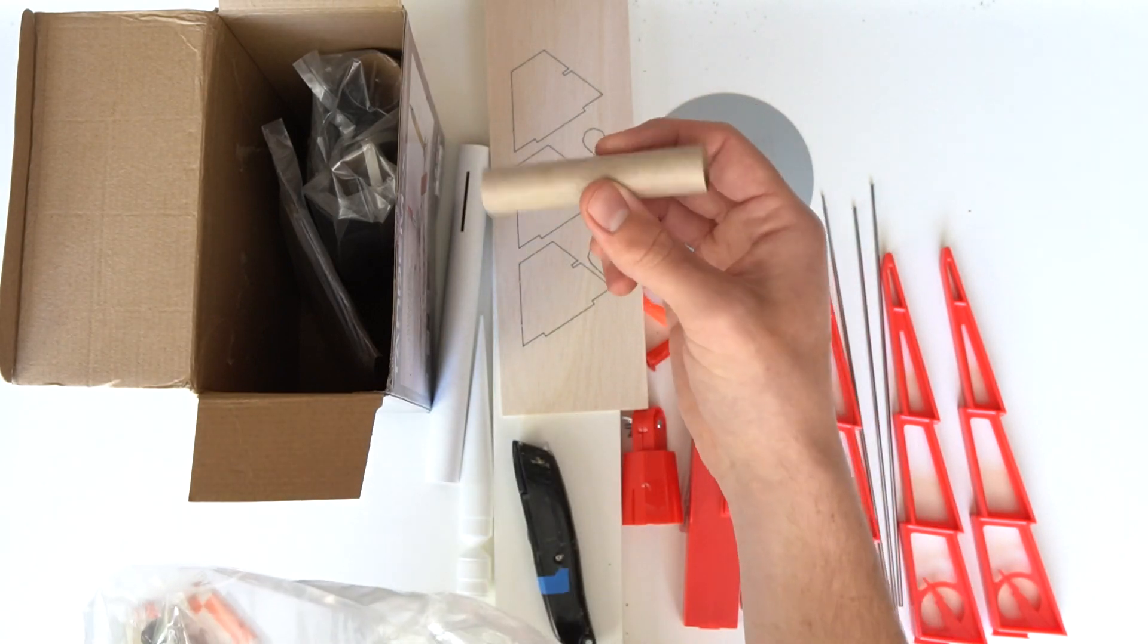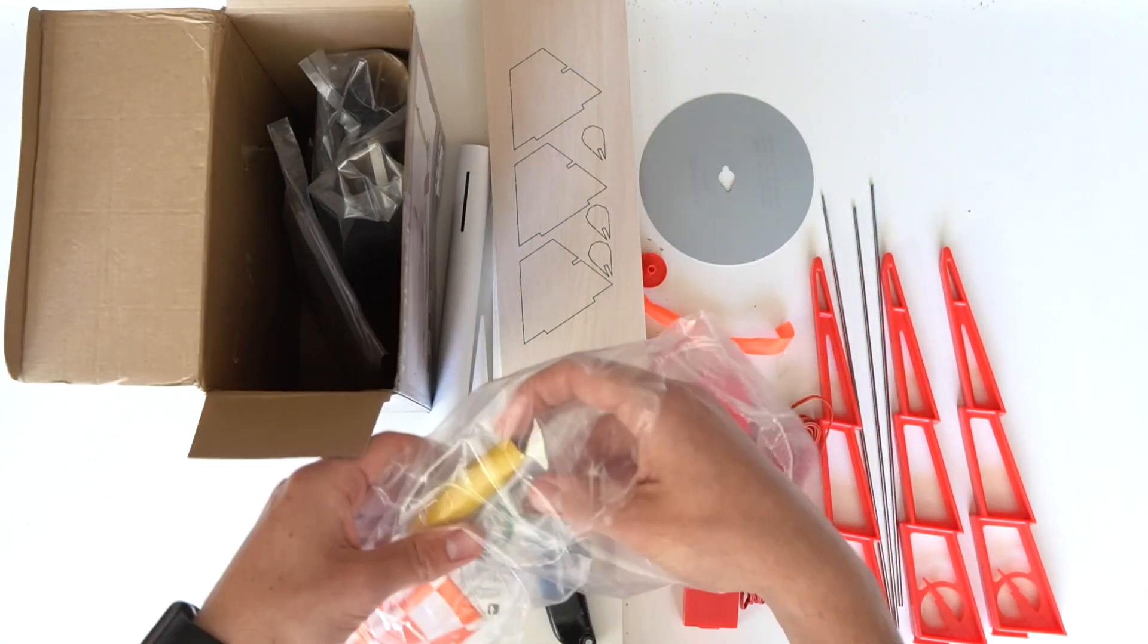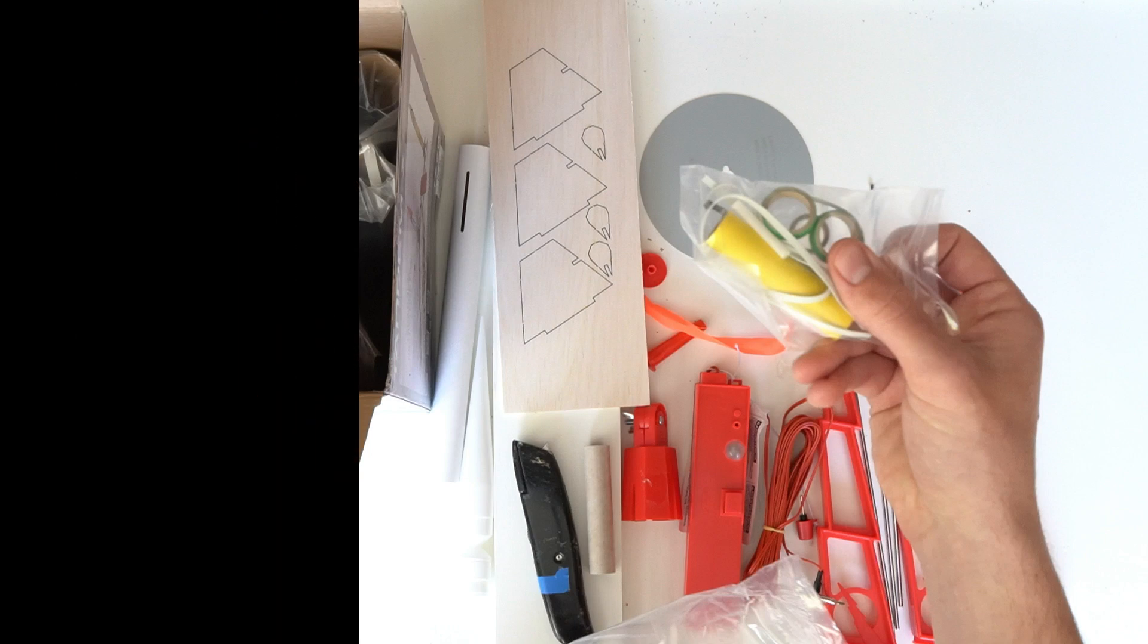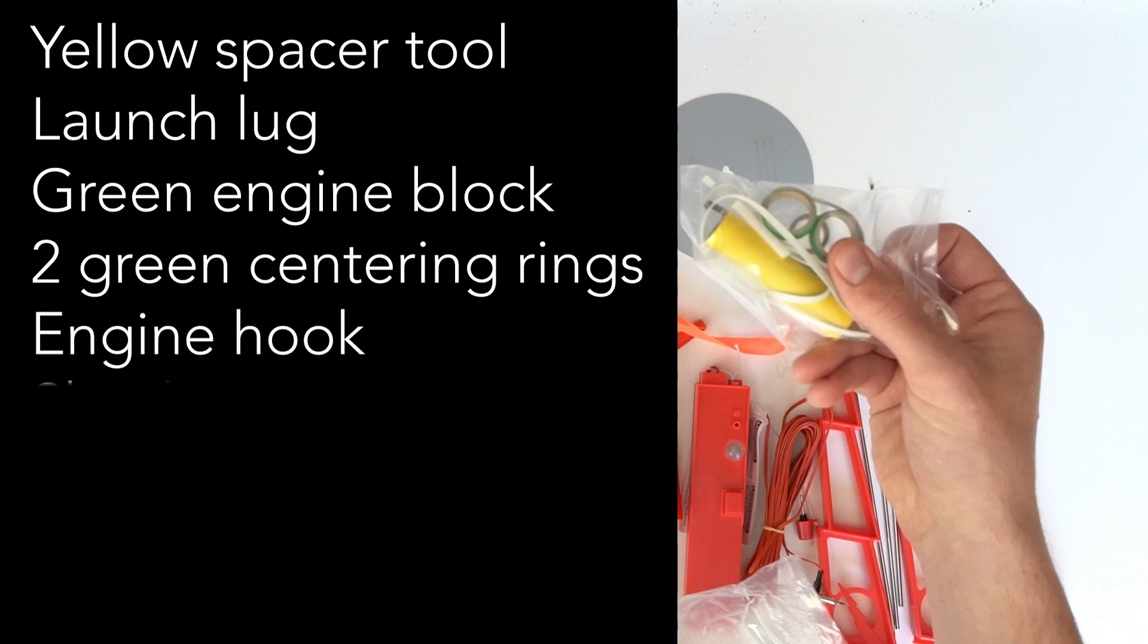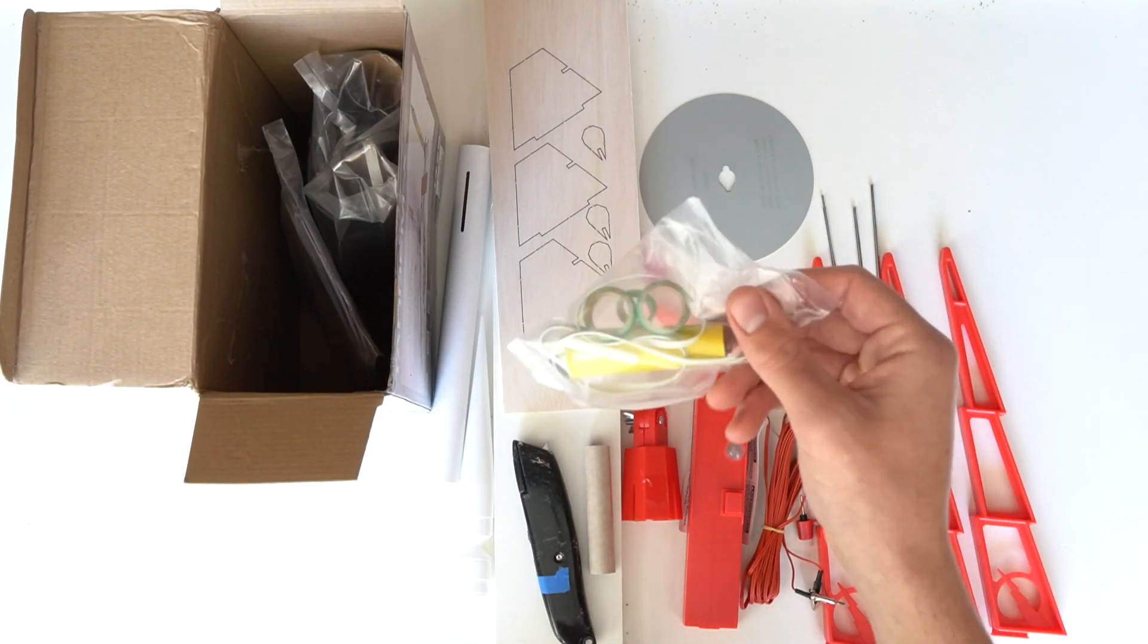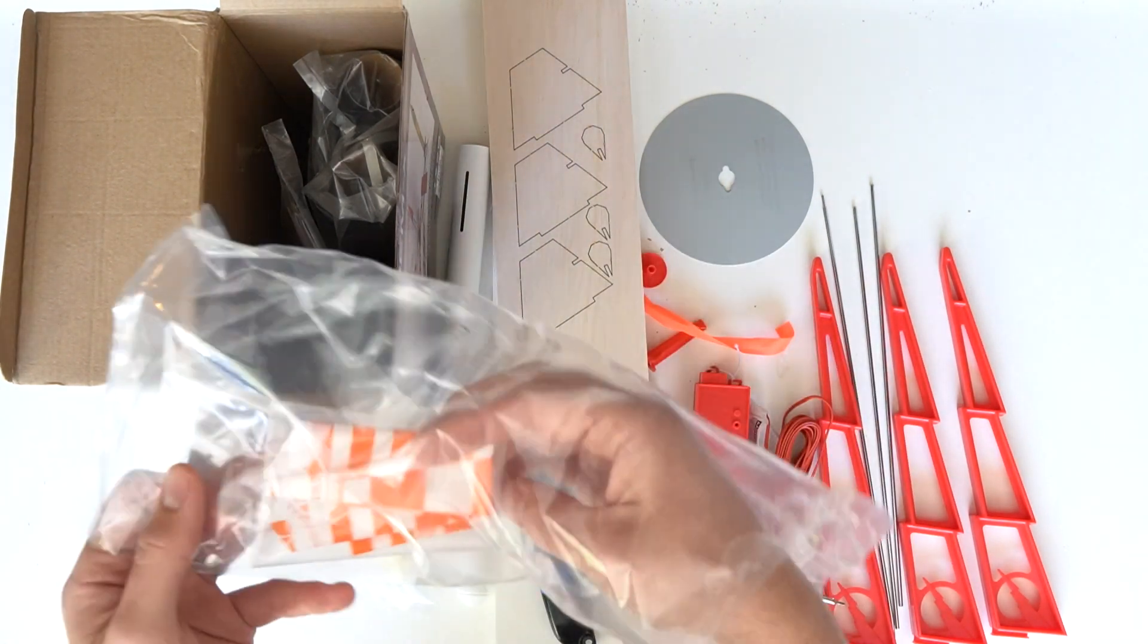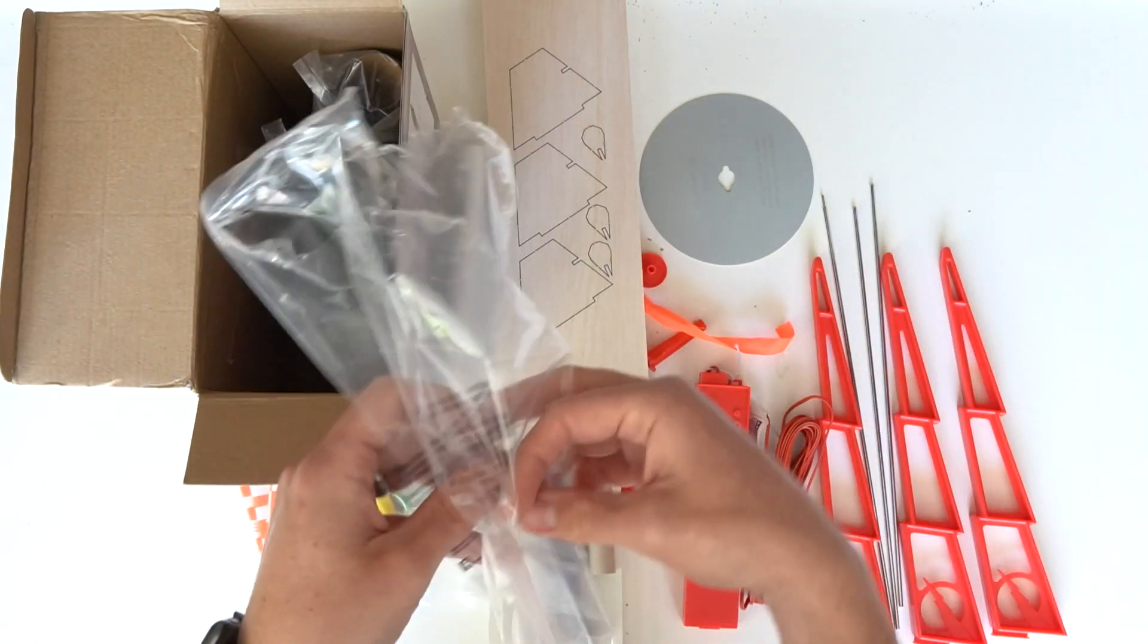This is the engine mount. And in this bag are all the tiny pieces like the yellow spacer tool, launch lug, one green engine block, two green centering rings, an engine hook, and a shock cord. And of course, here's our parachute. And that's it for the Crossfire.